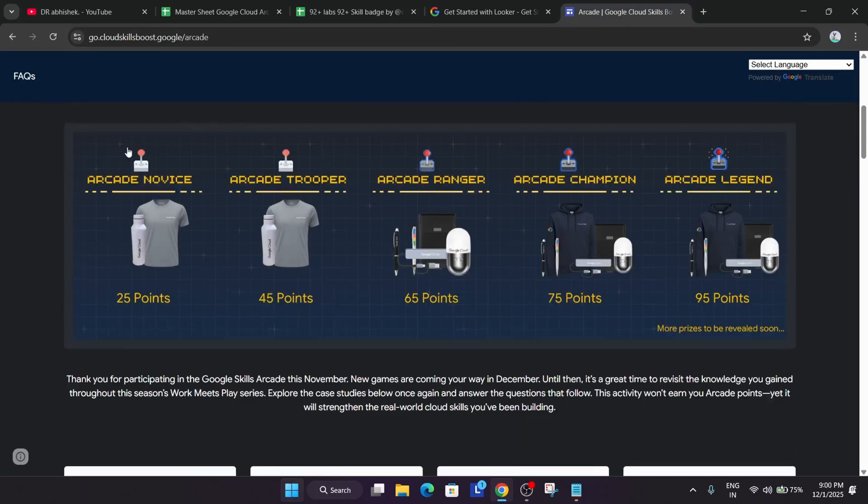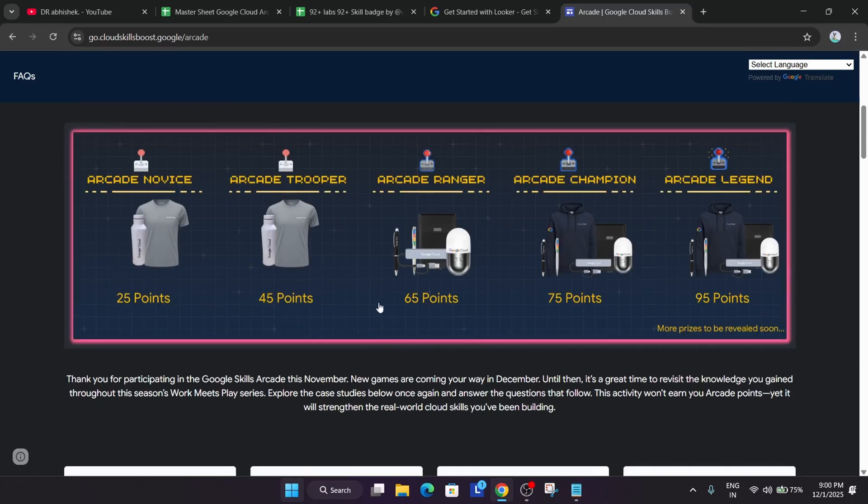Once you complete this, you'll be eligible for these particular perks. Thank you guys, have a great day ahead. If you have any query, you can let me know in the comment section. Thank you, goodbye. Do check the description for all the resources.